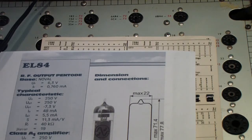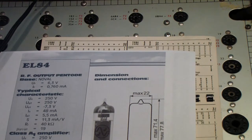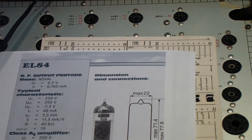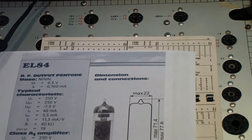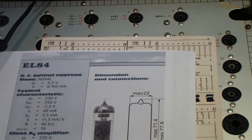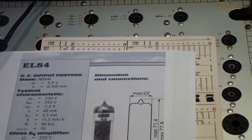A viewer had asked on a previous video about testing an EL84 on the B&K 650 with the 610 test panel. I mentioned that his intention was to wire up one of the spare sockets, so I did a video on testing newer tubes on the 650.